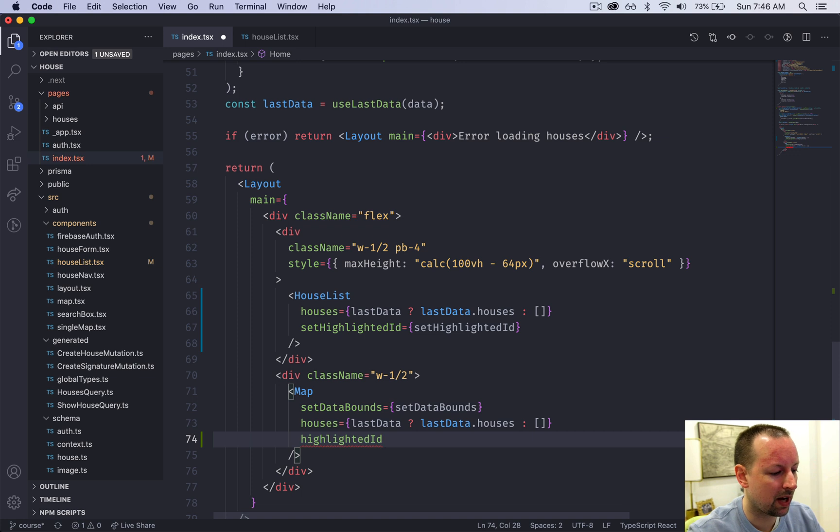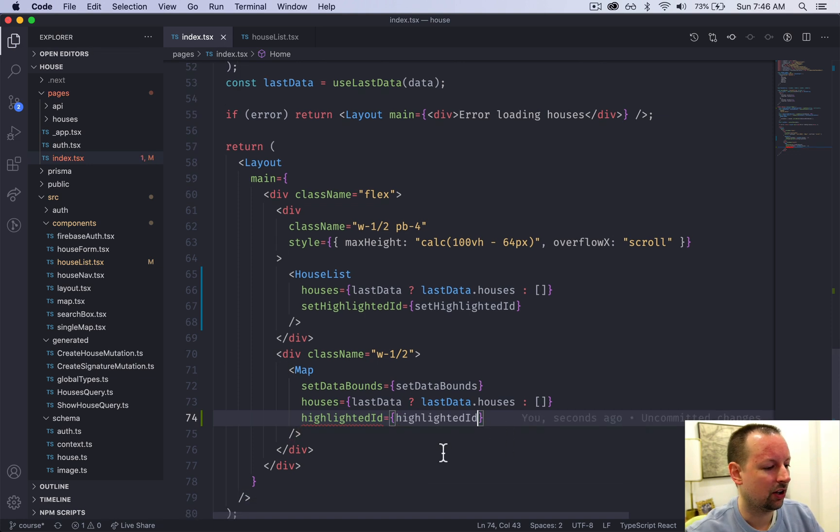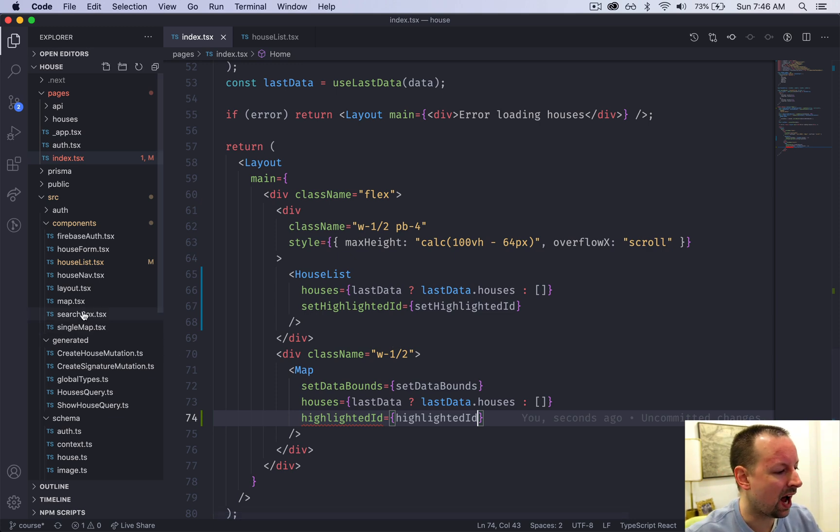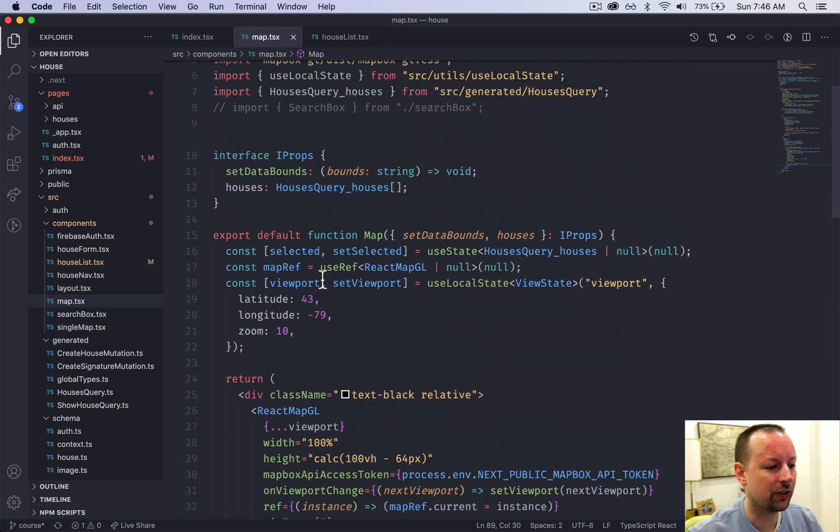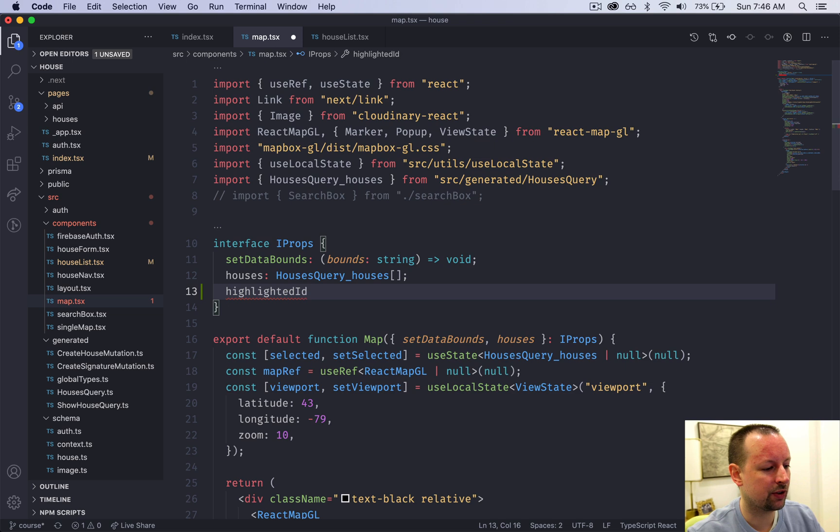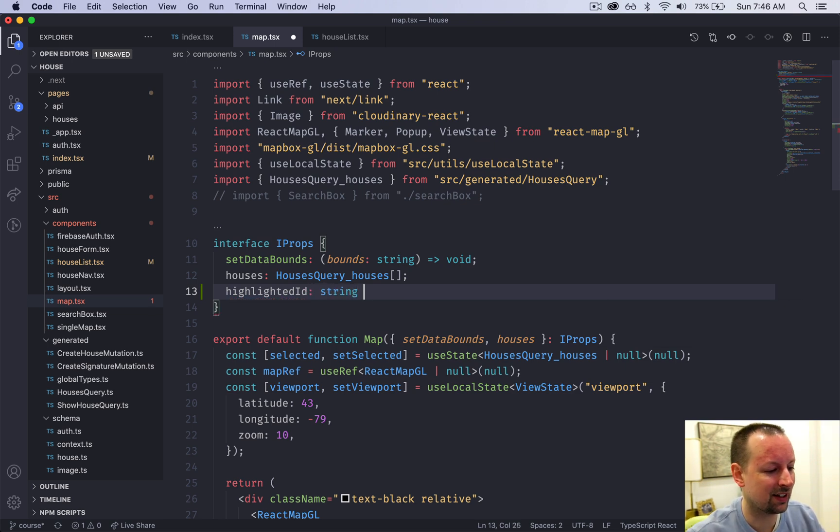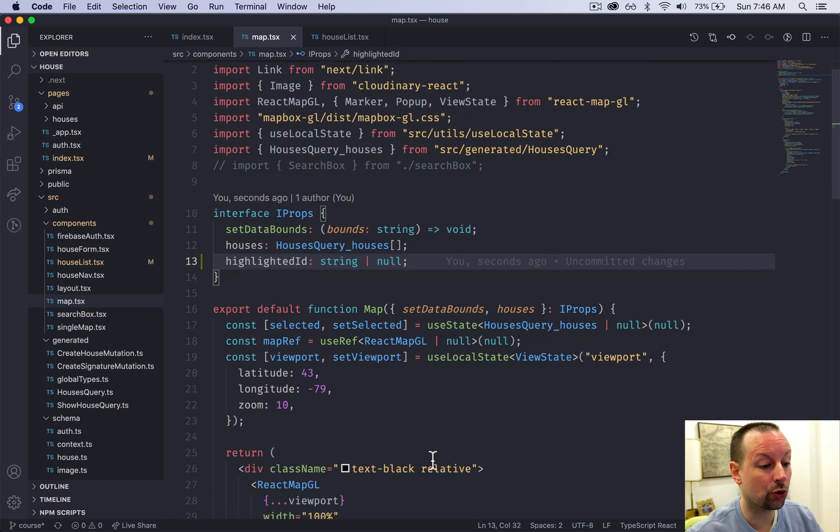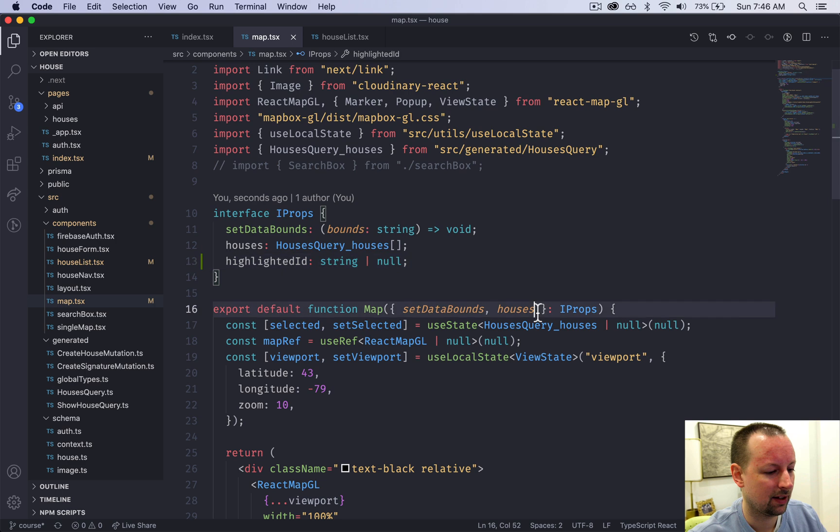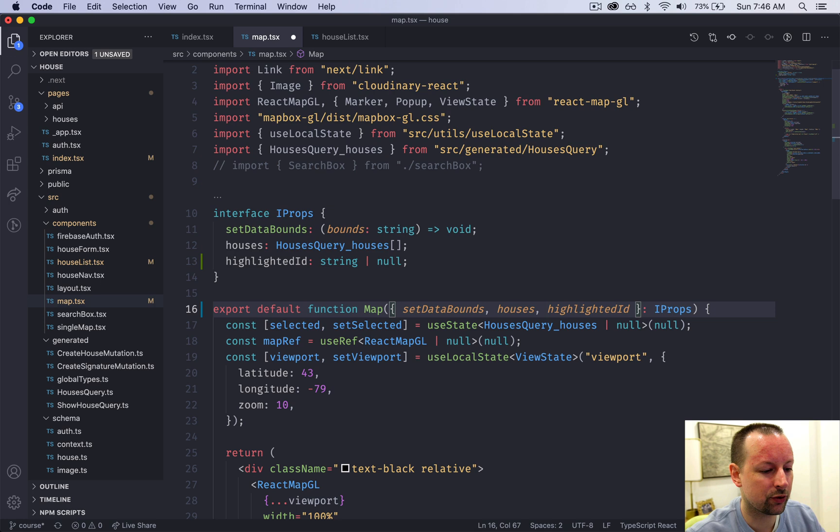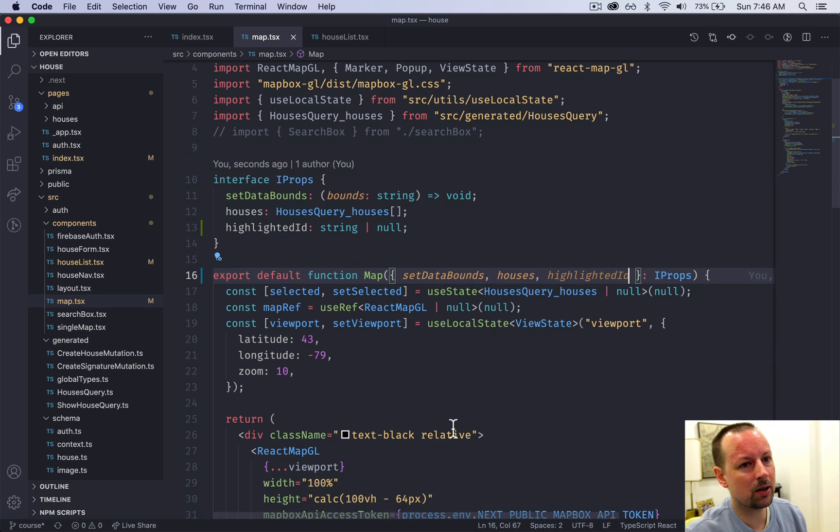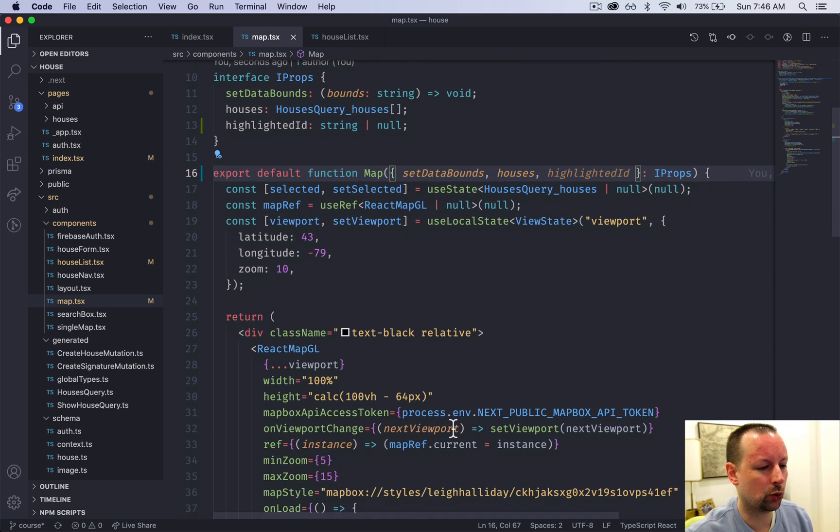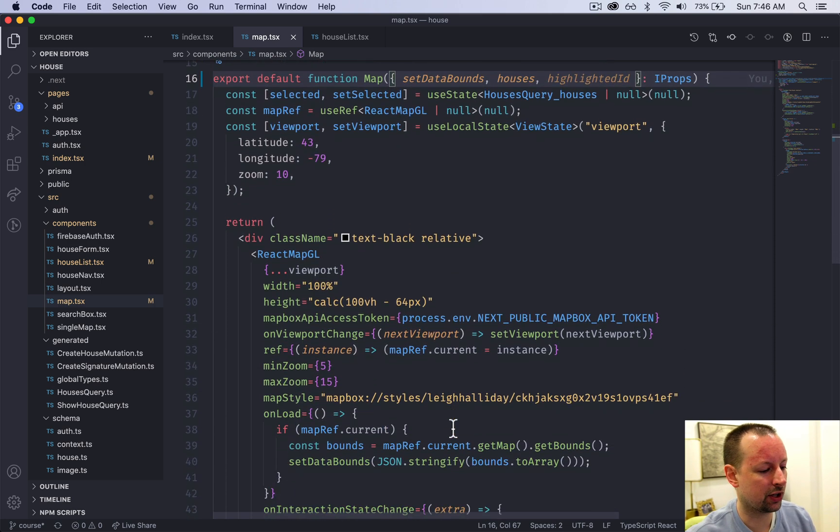So we're going to pass highlightedID, here's your value. So again, TypeScript's freaking out, we have to go into the map and update its interface for the props that's going to receive. So you're now going to receive a highlightedID. What type of data is this going to be? It's either going to be a string or null. Those are the two options, whether we're highlighting a house or not. So now we have to receive the prop as a variable. And now we can come down and just make a couple tweaks to display this thing correctly.